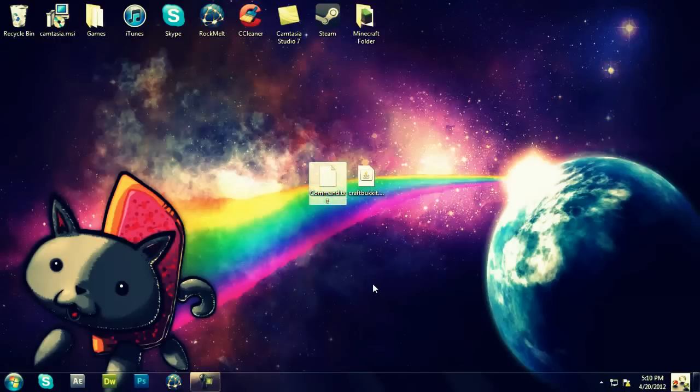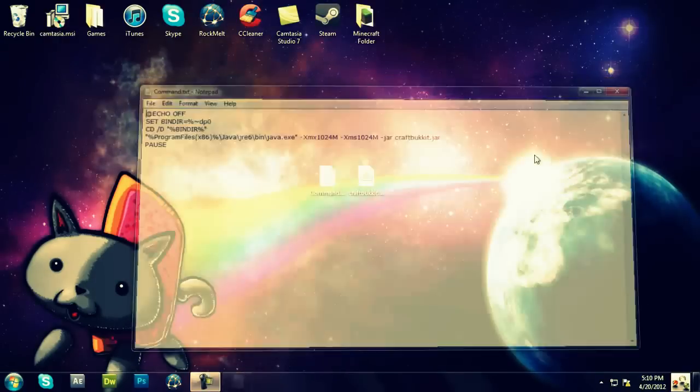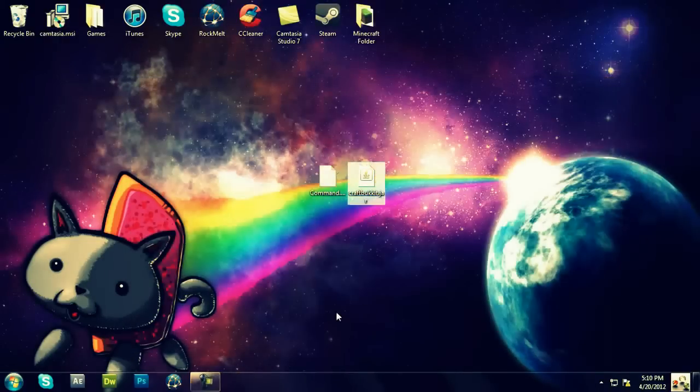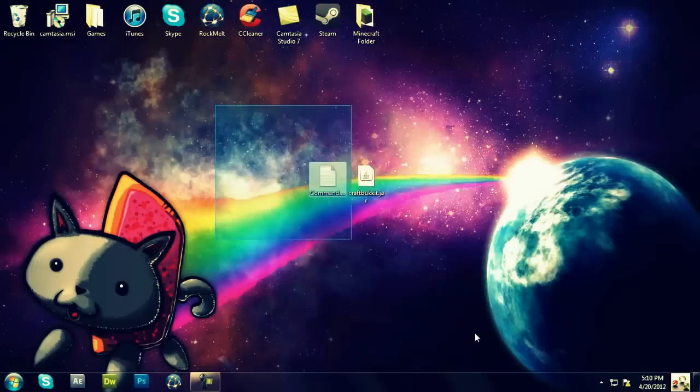So first off, you're going to need the command.txt file and the craftbucket.jar. Command.txt has this, and you're going to need this. You can download it at bucket.org, I think it is.